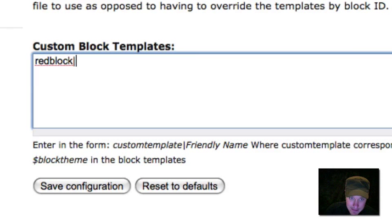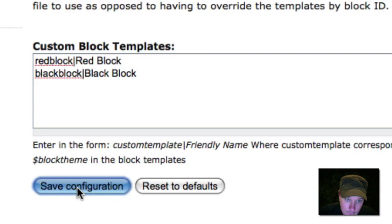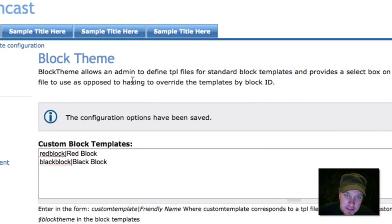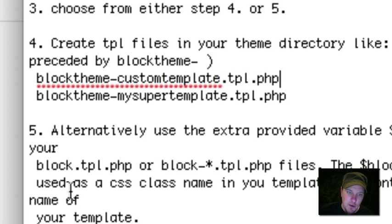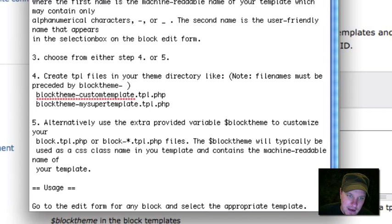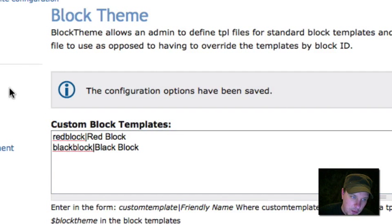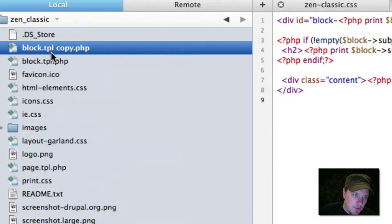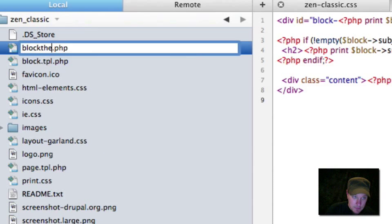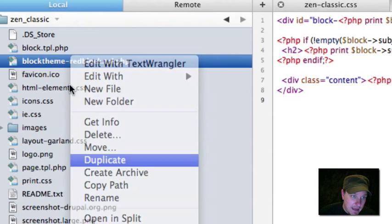There's a machine-readable name and then a human-readable name. Let's go into the block theme settings and define a couple of blocks. We're going to call one 'red block' and one 'black block,' then save that configuration. Now we need to create those new tpl.php files. If we go back to the readme, you'll see the naming convention: block-dash-my-machine-readable-name.tpl.php. So we're going to create two new files for our two theme selections. I'm going to grab my original block.tpl.php file from my theme, duplicate it, and call it block-theme-dash-my-machine-readable-name, then do the same for the black block.